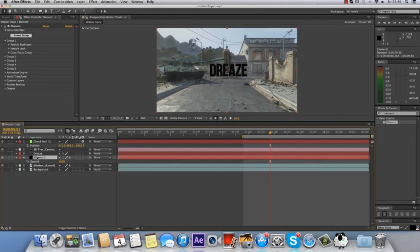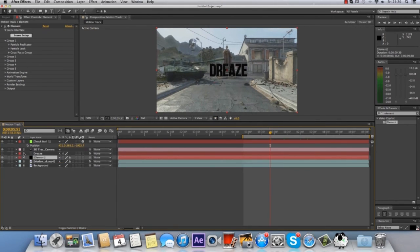I didn't keyframe it, but yeah, you know what I mean. So I hope this tutorial helped you guys. Please comment, rate and subscribe, and I will see you another time.